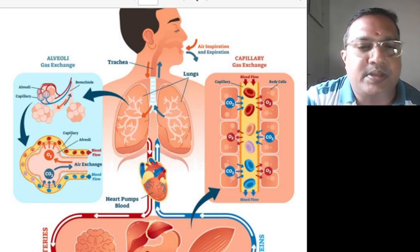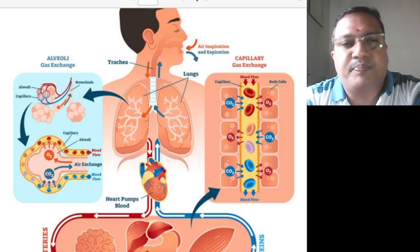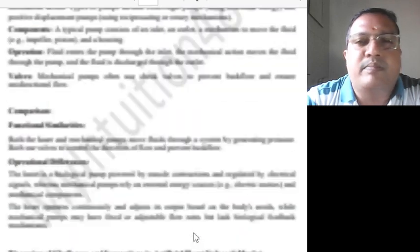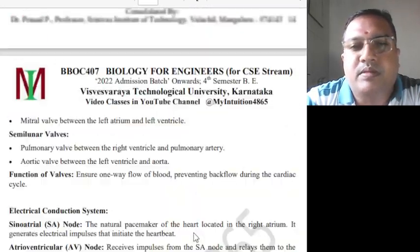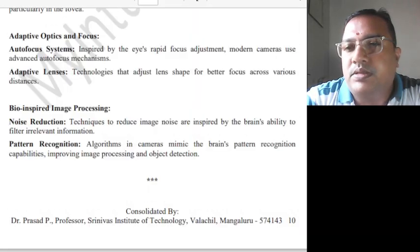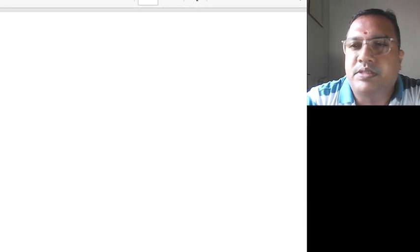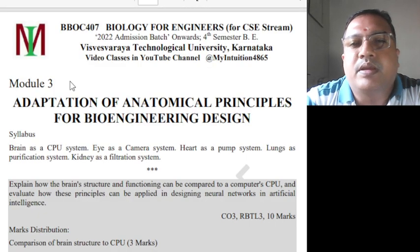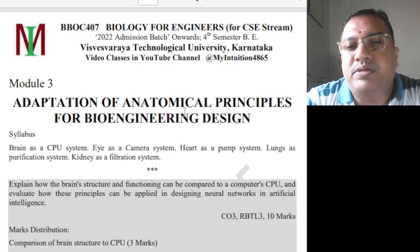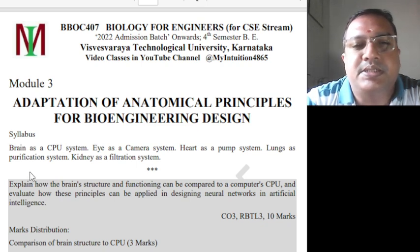Hello, this is Dr. Prasad Padilam, continuing my classes on Biology for Engineers, Module 3. This is the Biology for Engineers, Module 3 class — for Computer Science Field, BBOC 407, Module 3: Adaptation of Anatomical Principles for Bioengineering Design.